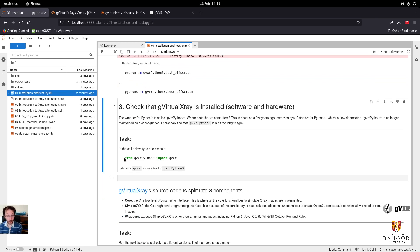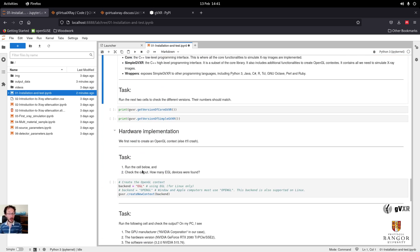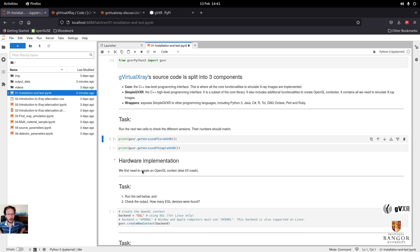Let's go back to our Jupyter Notebook and consider how to use this in Python. We need to import the package. There are three main components to the GVXR framework: the core library, the simple API, and the robust API. The core library is a low-level programming interface. SimpleGVXR is a high-level API, much simpler to use — this is what I use for Python code. I wrote wrappers for languages such as Python, Java, C#, R, TCL, Octave, Perl, and Ruby.